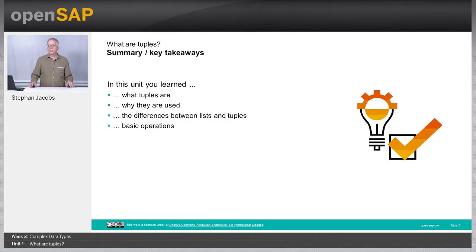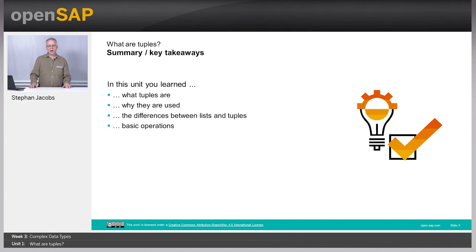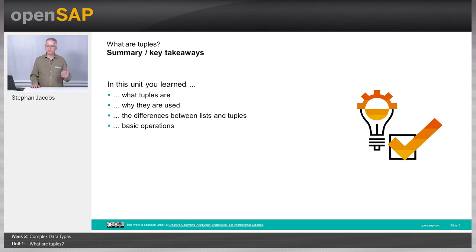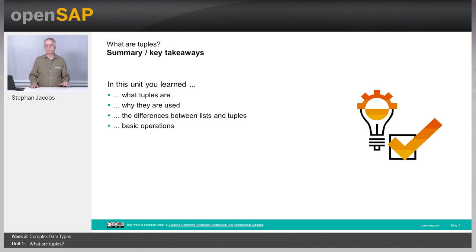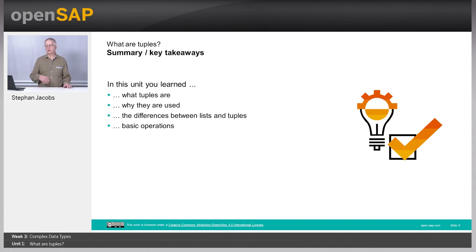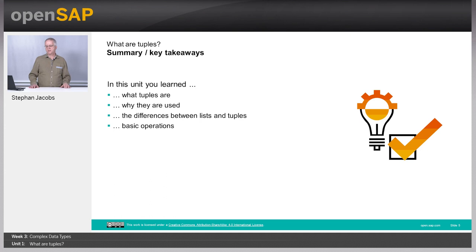So what have you learned so far? You have seen what tuples are, that there is a small difference compared to lists. You know why they are used to simply describe more complex objects like for example an address. You see the differences between lists and tuples. There is this main difference between lists and tuples: lists are mutable whereas tuples are immutable, they cannot be modified. And finally there are a few basic operations, basically the same operations that we have on lists as long as this tuple is not changed. See you in the next unit.